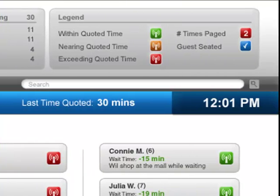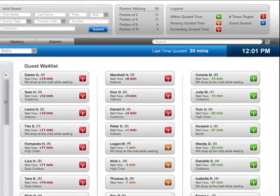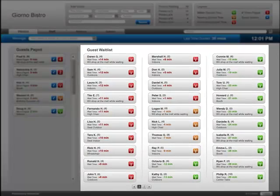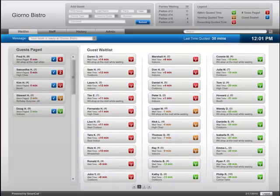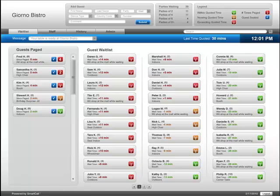On the right, you'll see the dashboard legend. The parties waiting on the waitlist are represented by a color icon next to their name. With these colors, you can determine how well your restaurant is managing their wait time expectations at a glance.